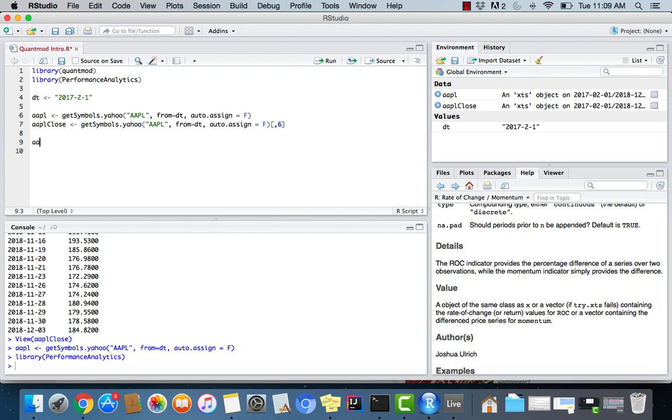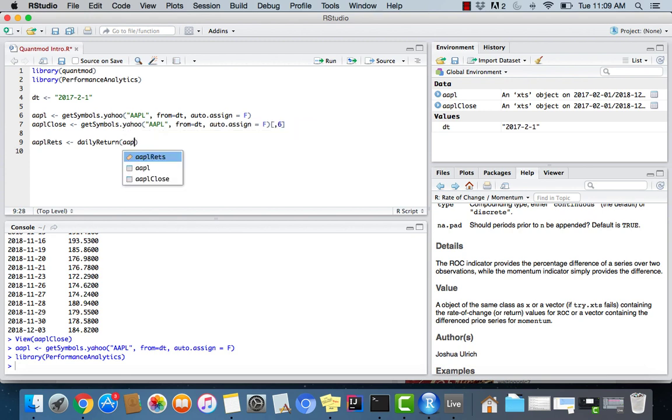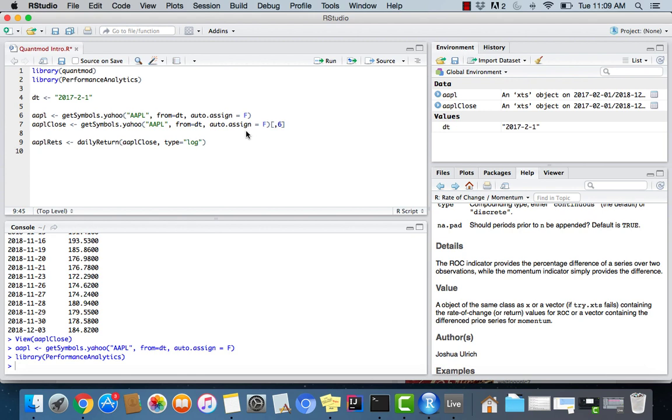Now, we can use a few different functions to calculate the returns and it's really simple. So we'll say Apple returns, and that can be equal to daily return. And we'll pass in our close prices. And we want to say the type is equal to log because we want to use log returns. And you can also use arithmetic, just whatever you do use, make sure it's standard. So if you're calculating returns with a log method, then you're going to want to continue to do that for, if you have a project, to use log returns. You don't want to mix them up.